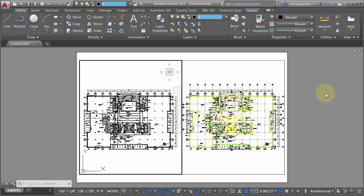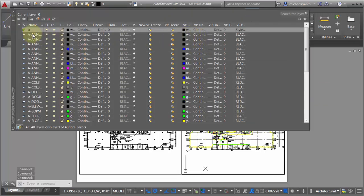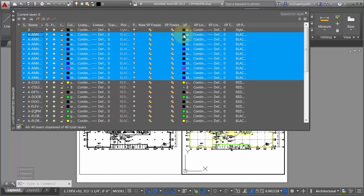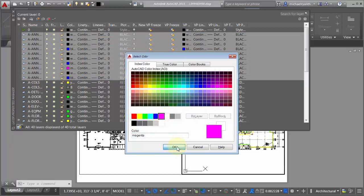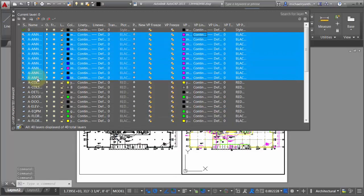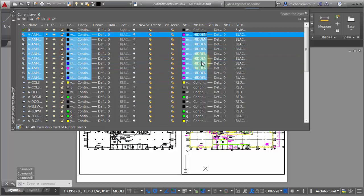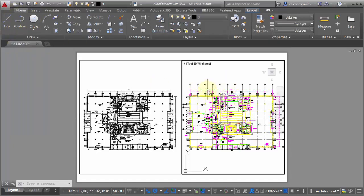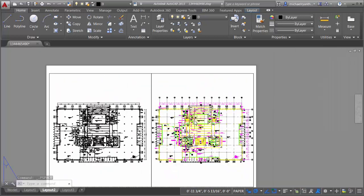Let's close this and I can see now in this particular viewport everything has been set to black and that layer has been overridden. Now I'm going to come into the second viewport, go back to my layer properties, take all my annotation layers, and make them purple. I'm also going to change their line type to a hidden line type. So now a hidden line type and purple has been assigned to those annotation objects.